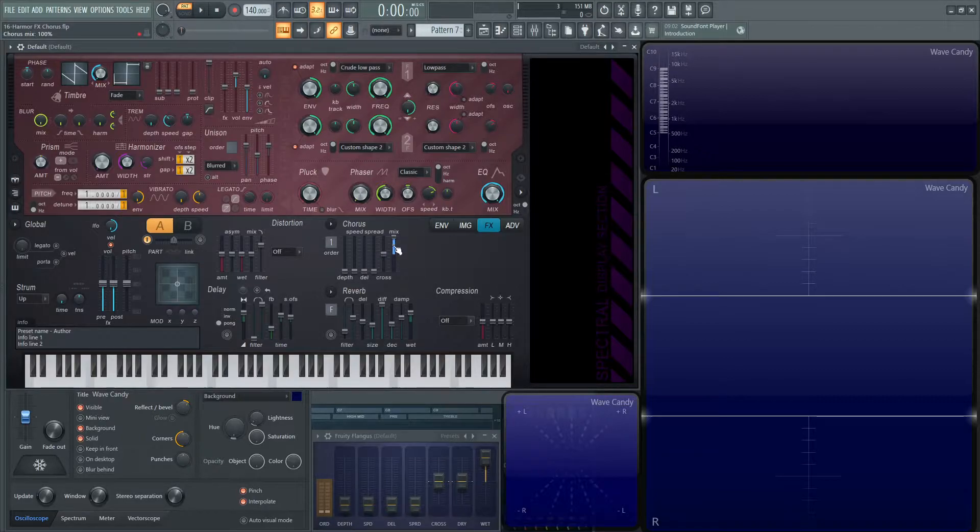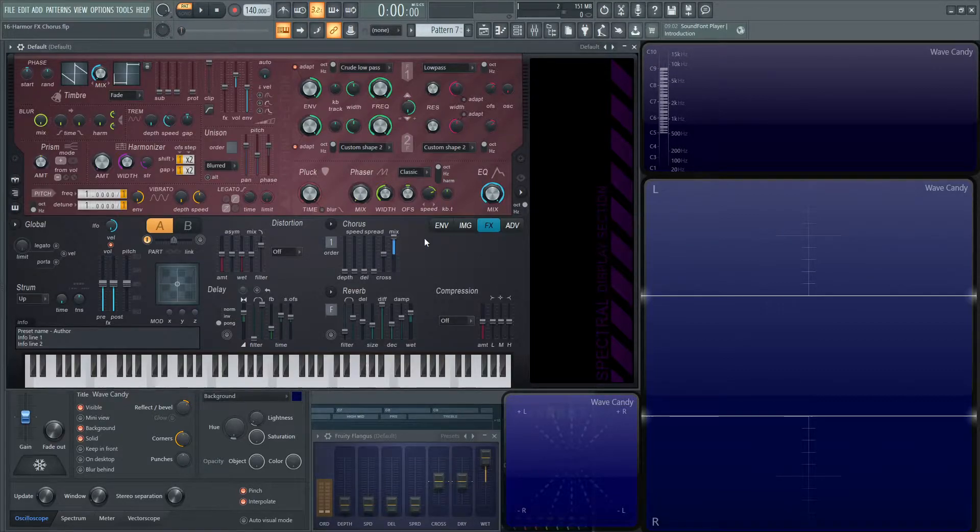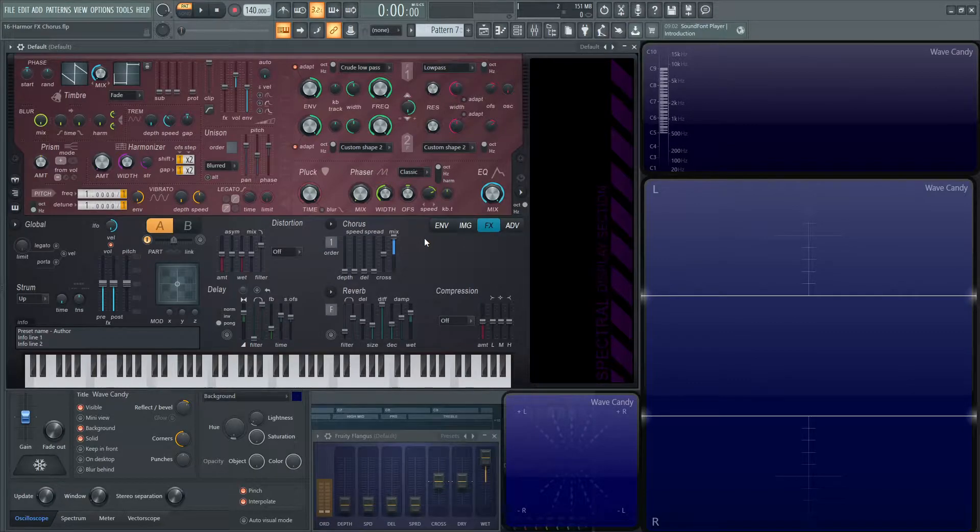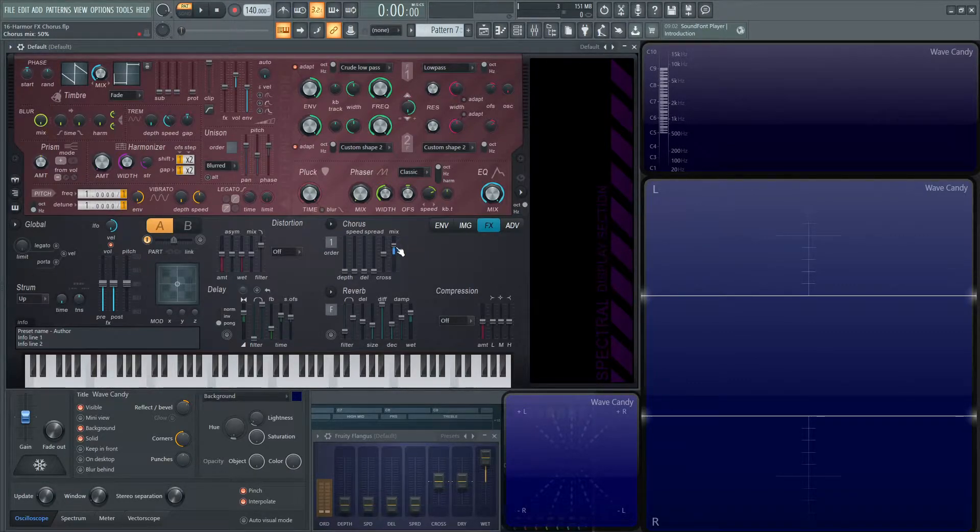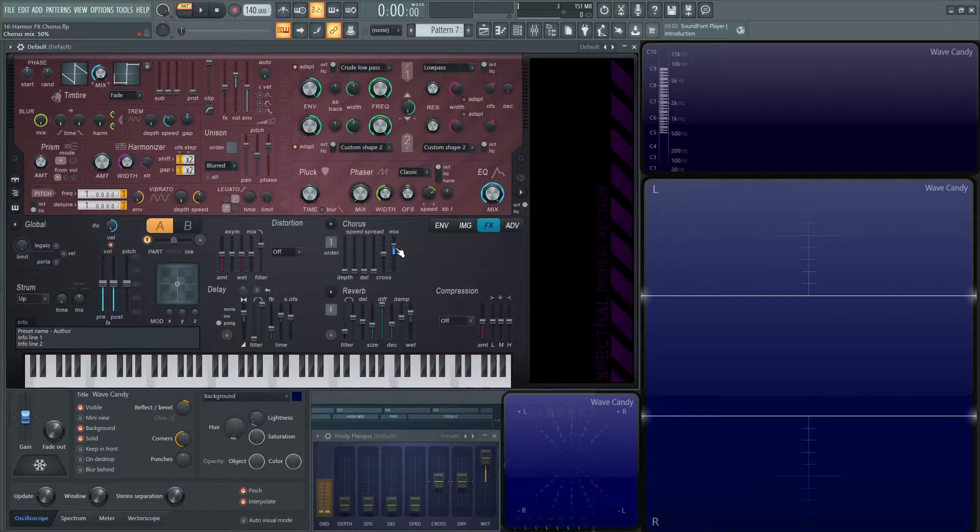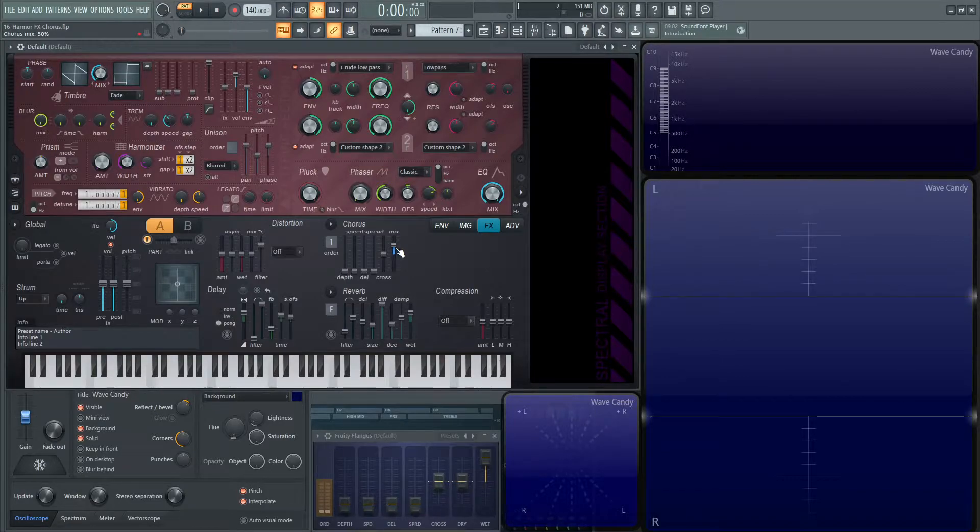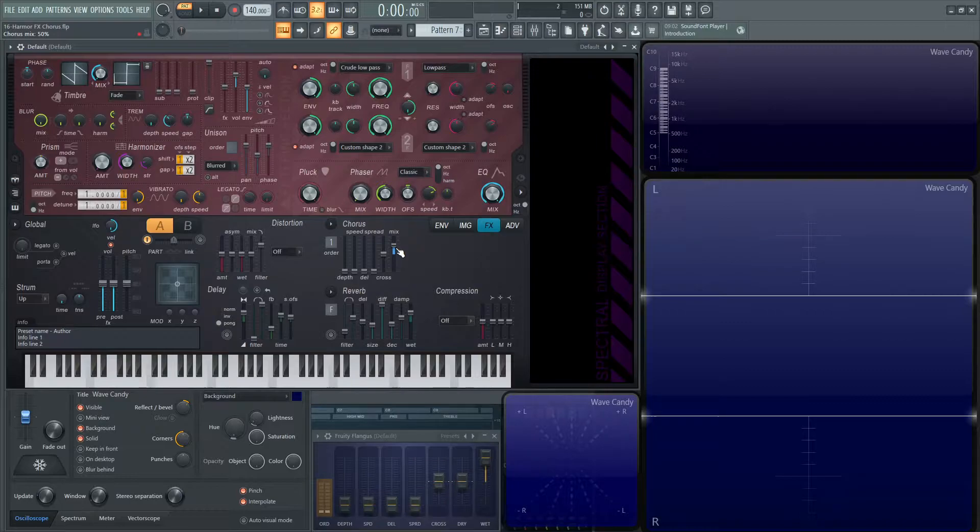So let's put our mix at 100%. The reason being is that we want to hear 100% of this chorus effect to really see what's going on. It's default at 50%, which is your dry signal before it goes into the chorus, and then the chorus effect equally. So 50 dry, 50 wet.